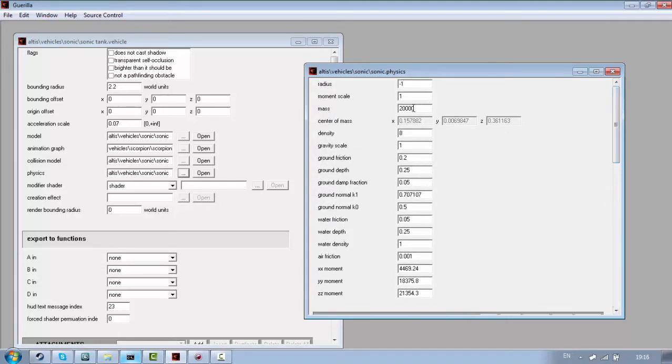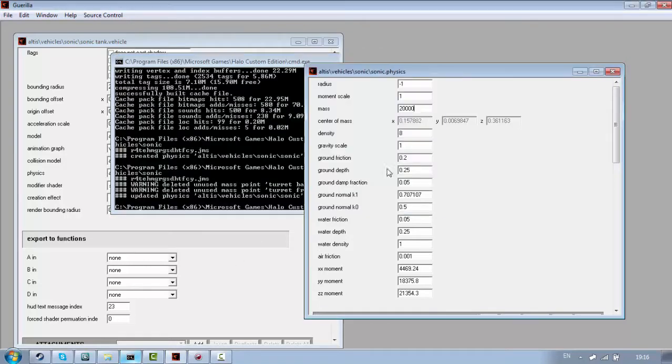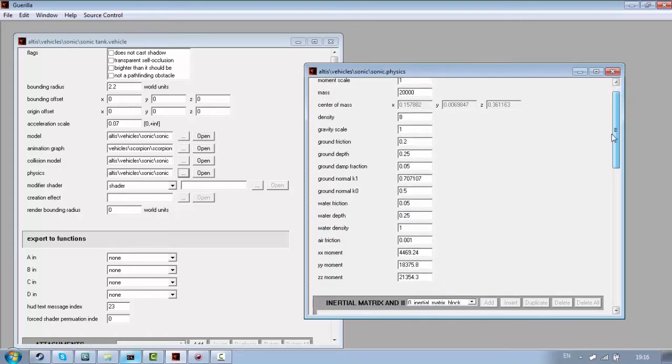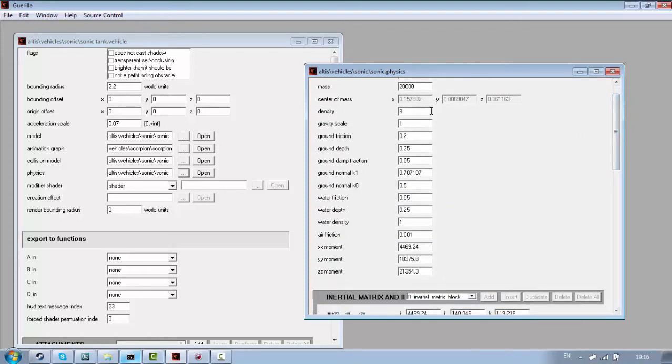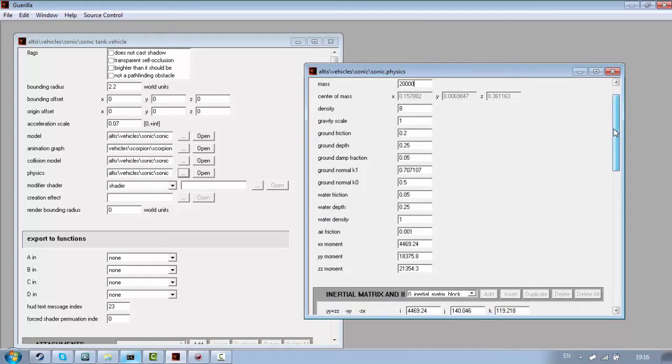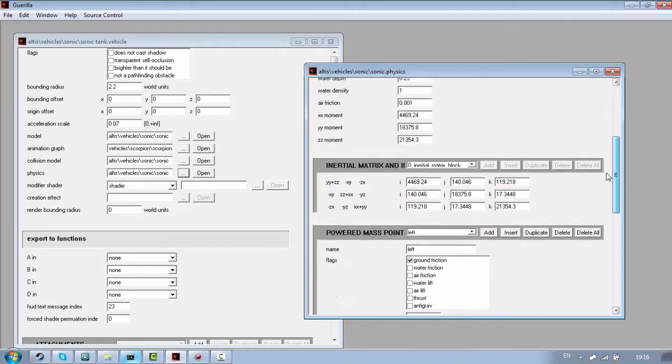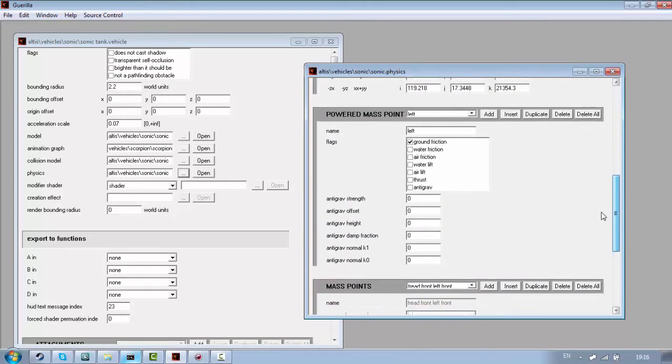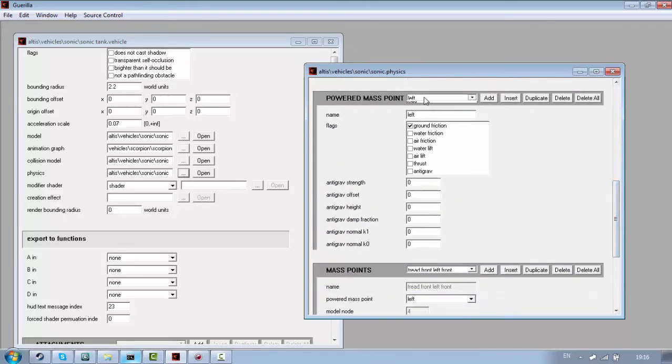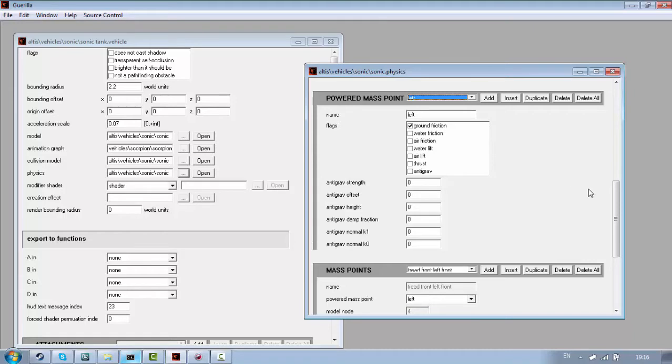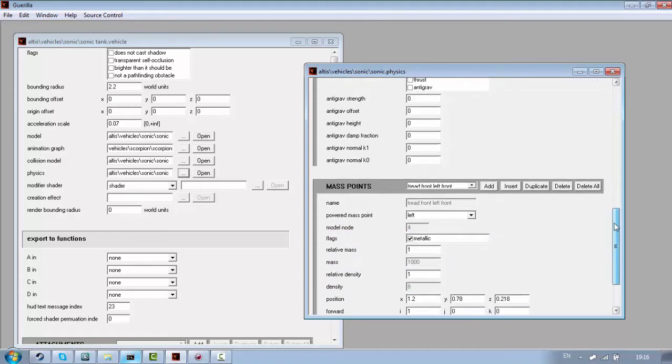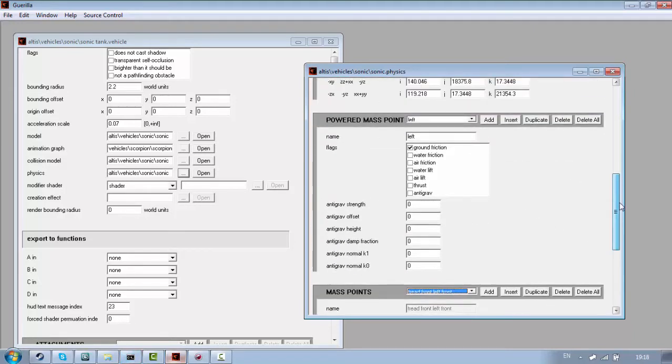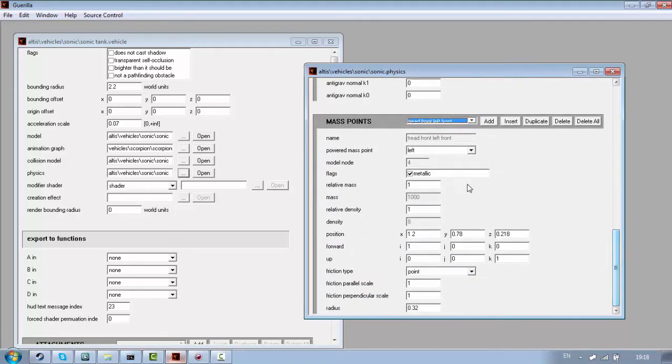If you change mass, you need to recompile the physics tag. Because otherwise, it won't change anything as far as I remember. Density, gravity scale, ground friction. Yeah, I'm pretty sure you understand what those things mean. I really don't remember what this does. It's not really important.